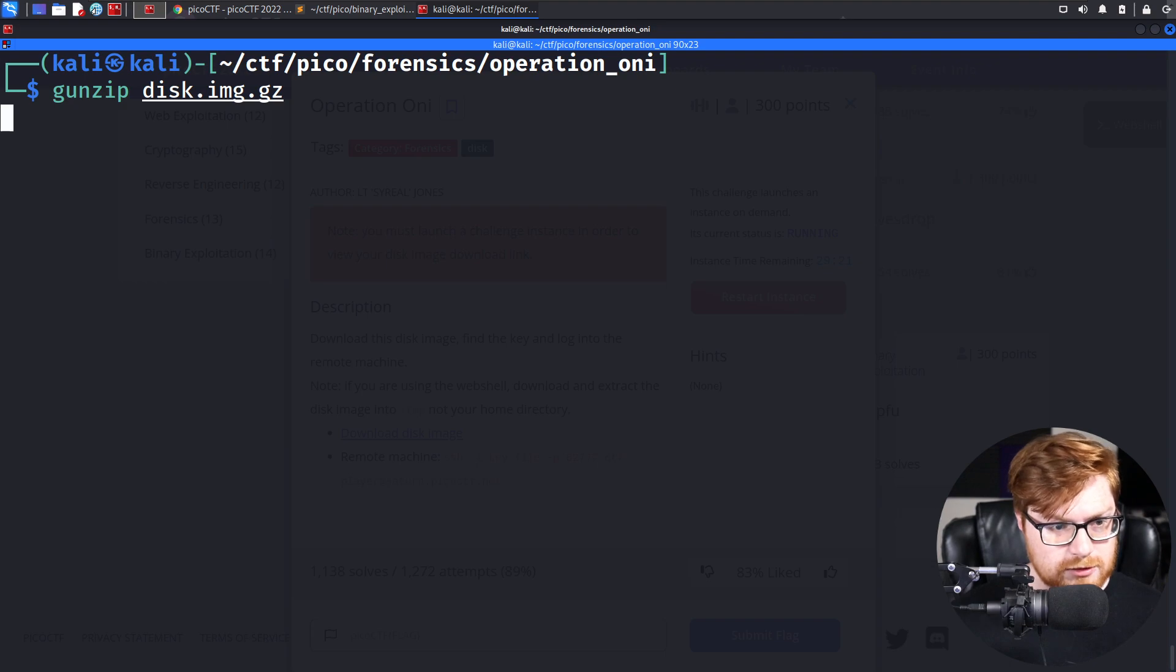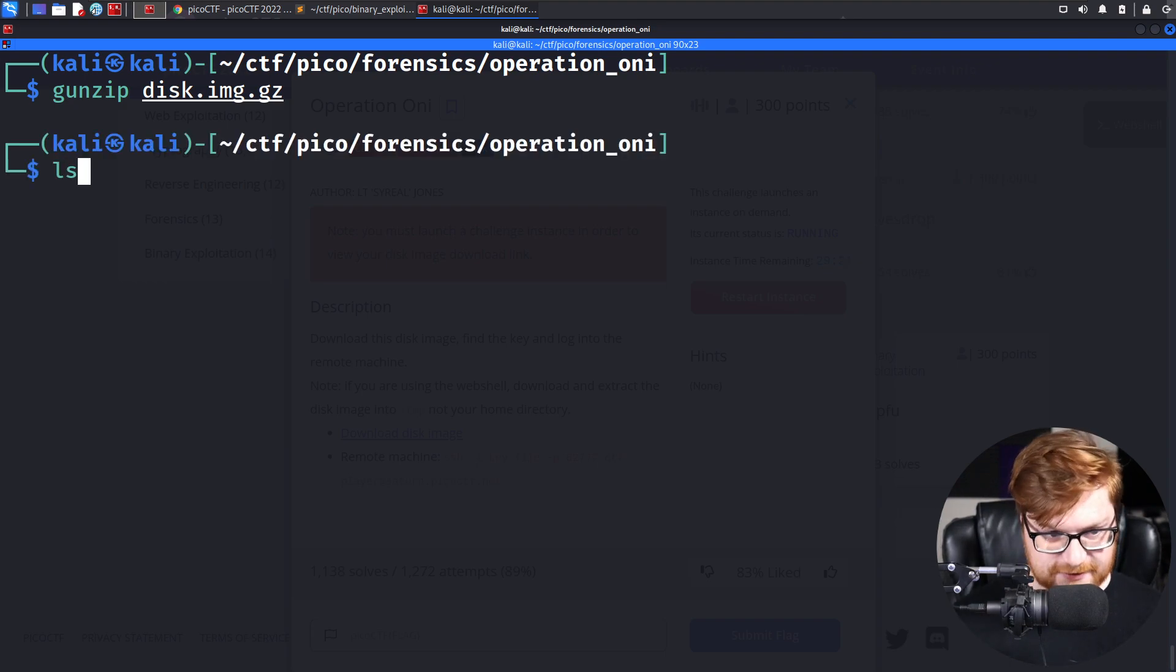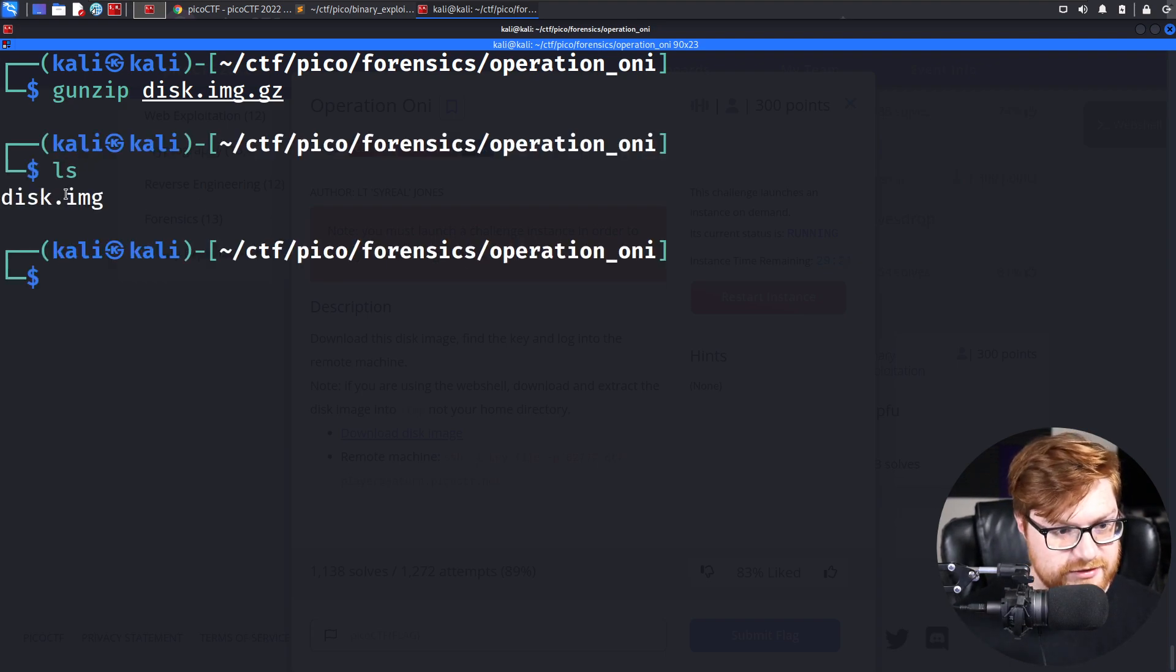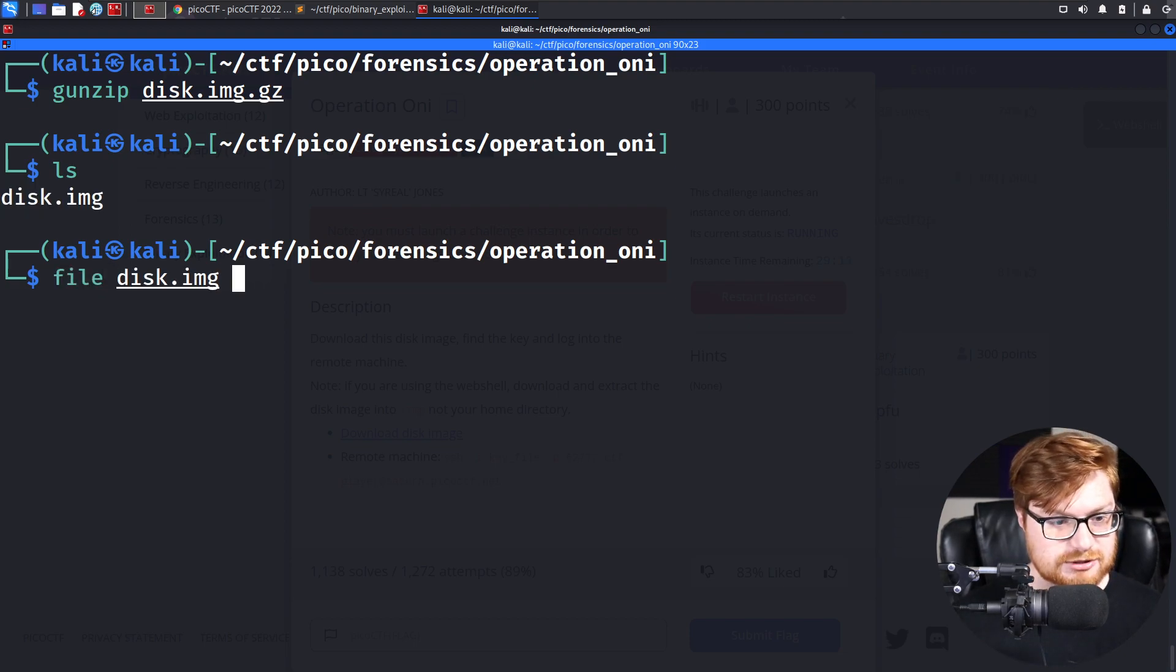We can go ahead and gunzip that. There we go. Takes a little bit of time, just a quick second. And now we have a disk image on our machine.